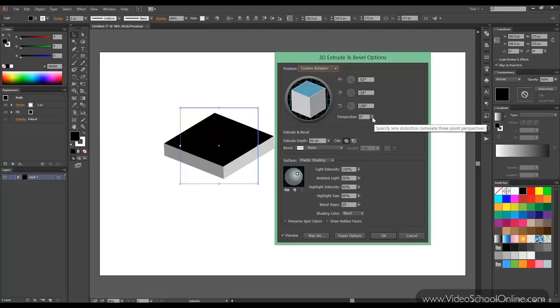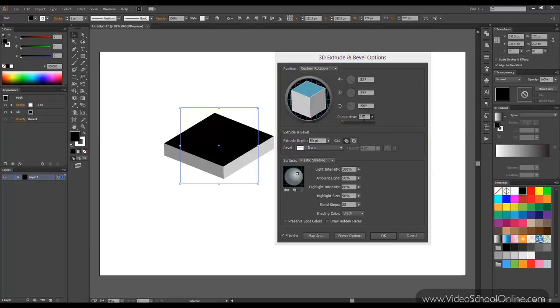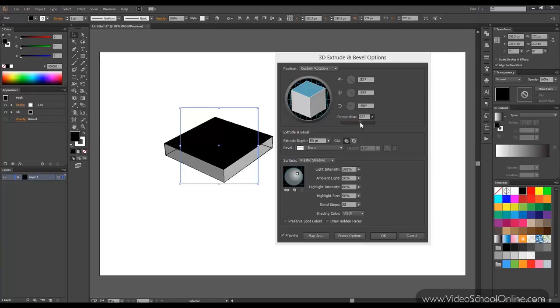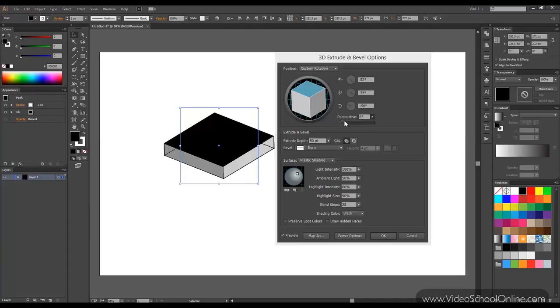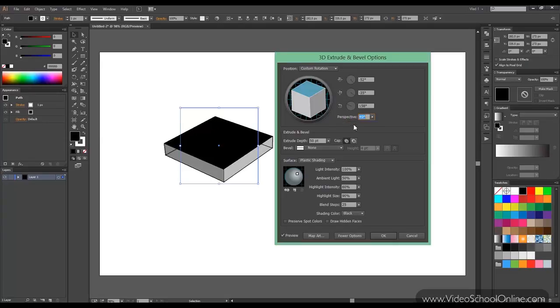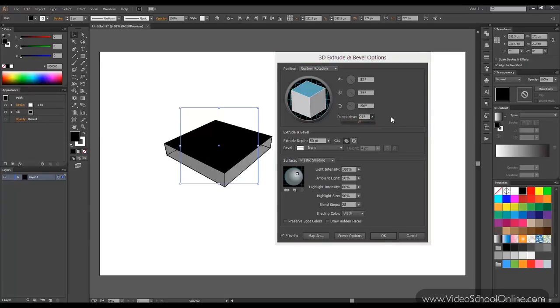Then you can change the perspective. This simulates lens distortion which is a camera effect. You can see this looks a lot more 3D than this one.